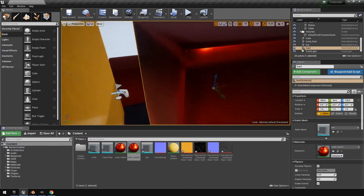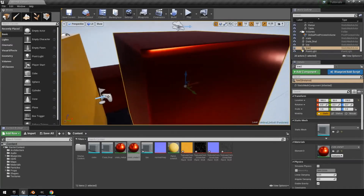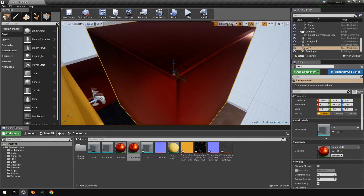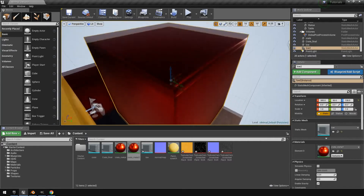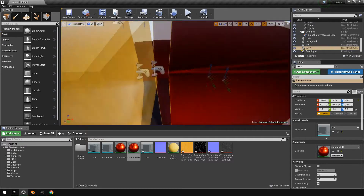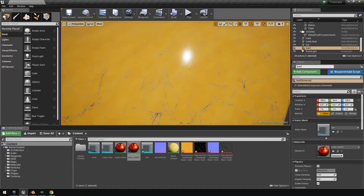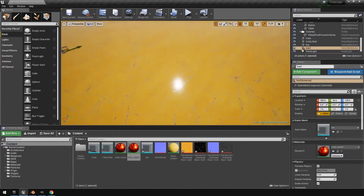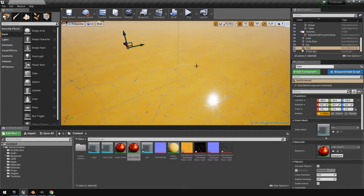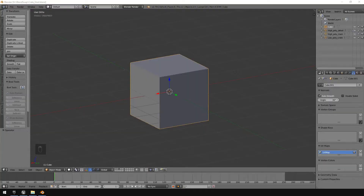In today's video we'll be baking a normal map onto this cube. The cube has very sharp edges and flat surfaces, so it looks a little strange, but this is just to cover the basics of how to create a normal map. At the end of the video I'll show you how to create a material using textures freely available on textures.com.